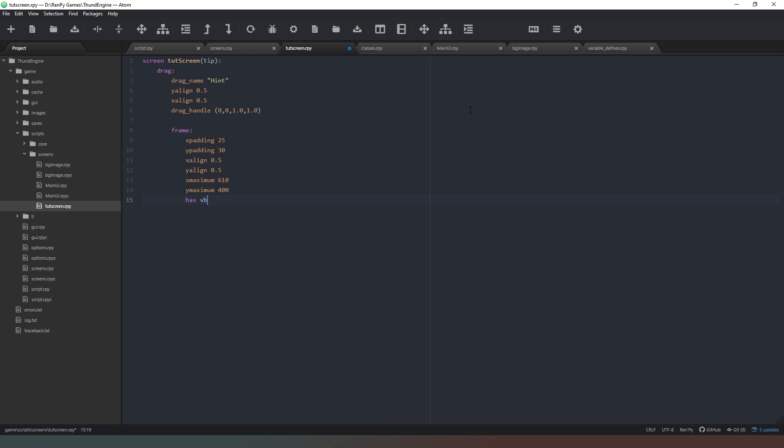X - oh my goodness me you're having finger trouble today - and the label of that is going to be hint. X minimum is going to be 400 and we're going to say text tip. So what we're doing is just - I've done a lot of typing now, let's talk you through all we've done so far.